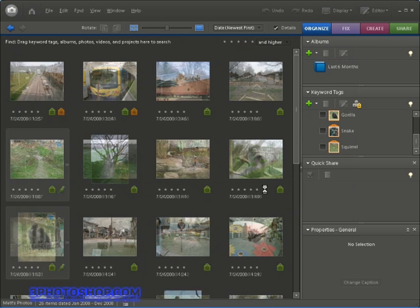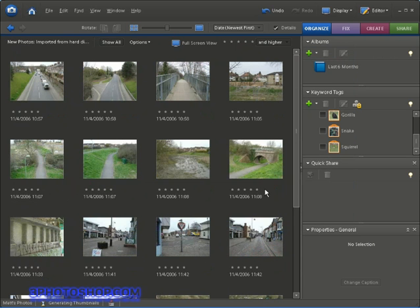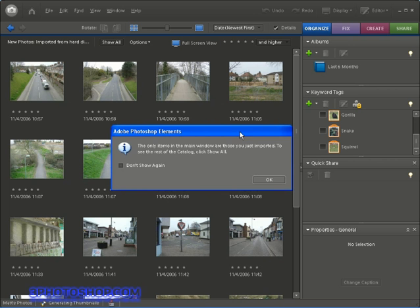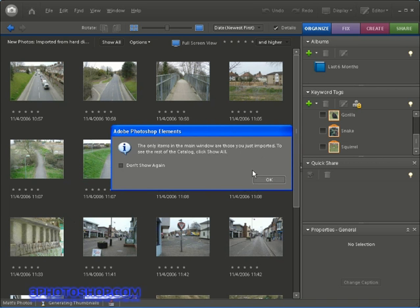Once it's done it's going to give me this really helpful warning box saying that the main window is just going to display the recently imported photos until we hit the show all button and that's a really good thing actually because now we have the opportunity to tag up these images before they get lost amongst all the other images we have inside the catalogue.